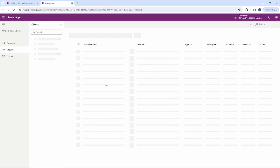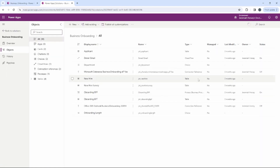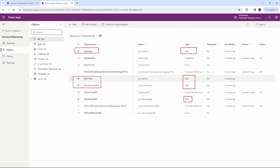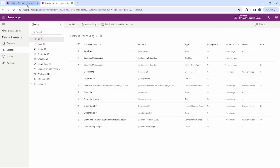To determine which ones we're going to use, you can see the table type here. We're going to be adding the Applicant table, the New Hire table, the New Hire Survey table, and the Onboarding Business Process Flow — those are the four tables we're going to add into our model-driven application. I'm going to bounce back to the other tab.